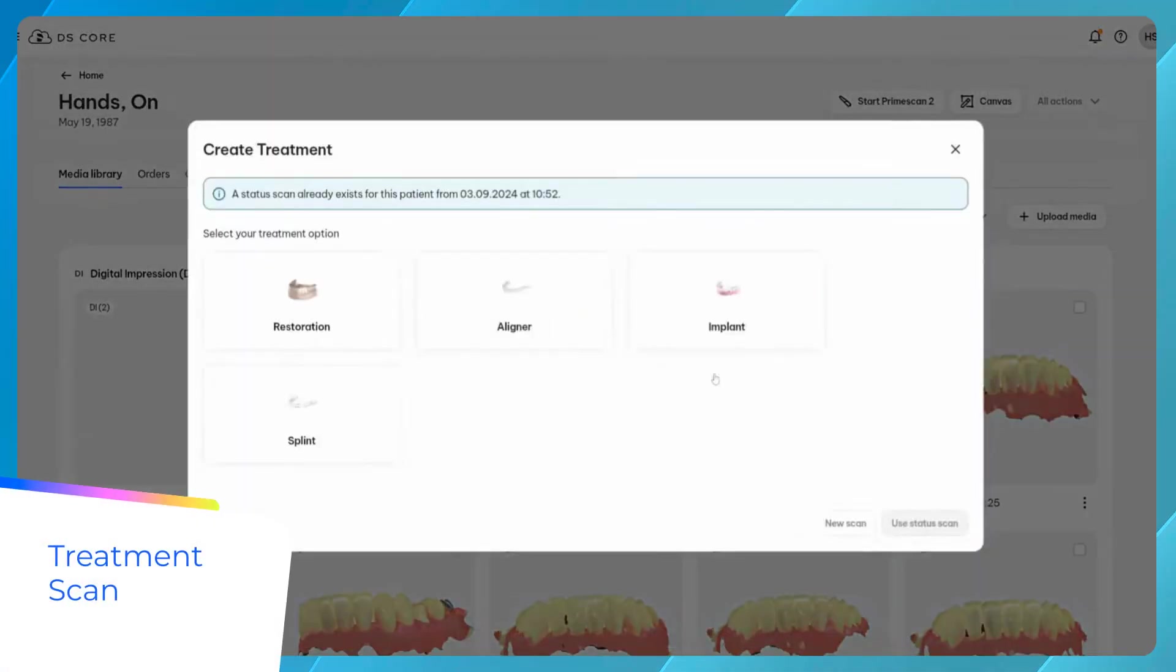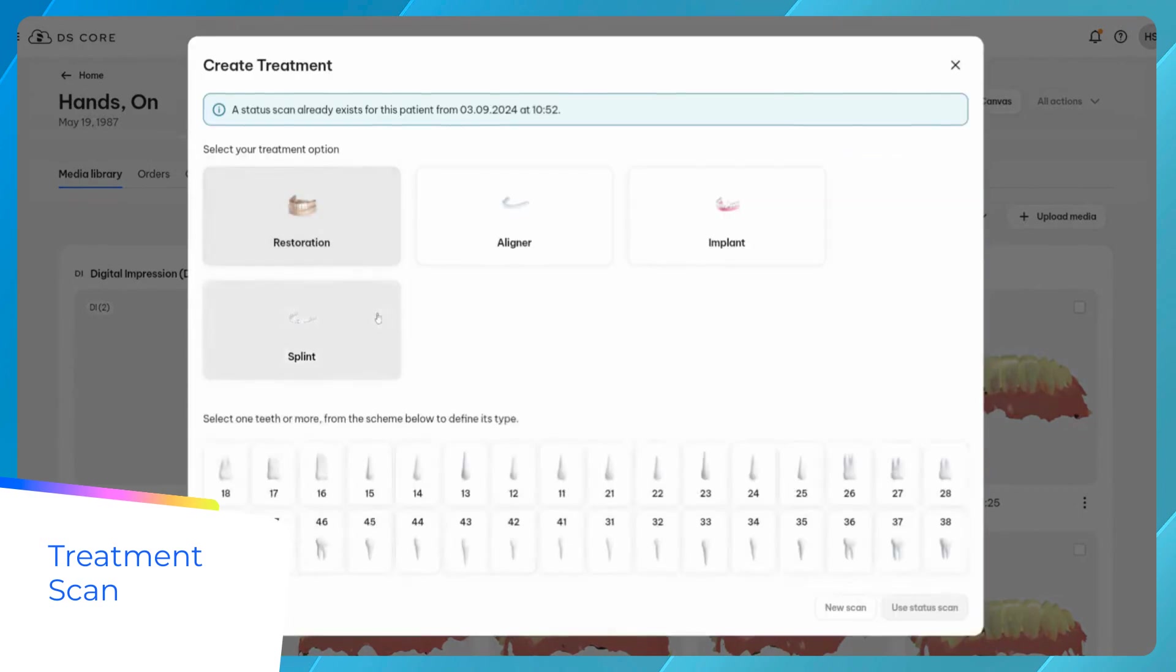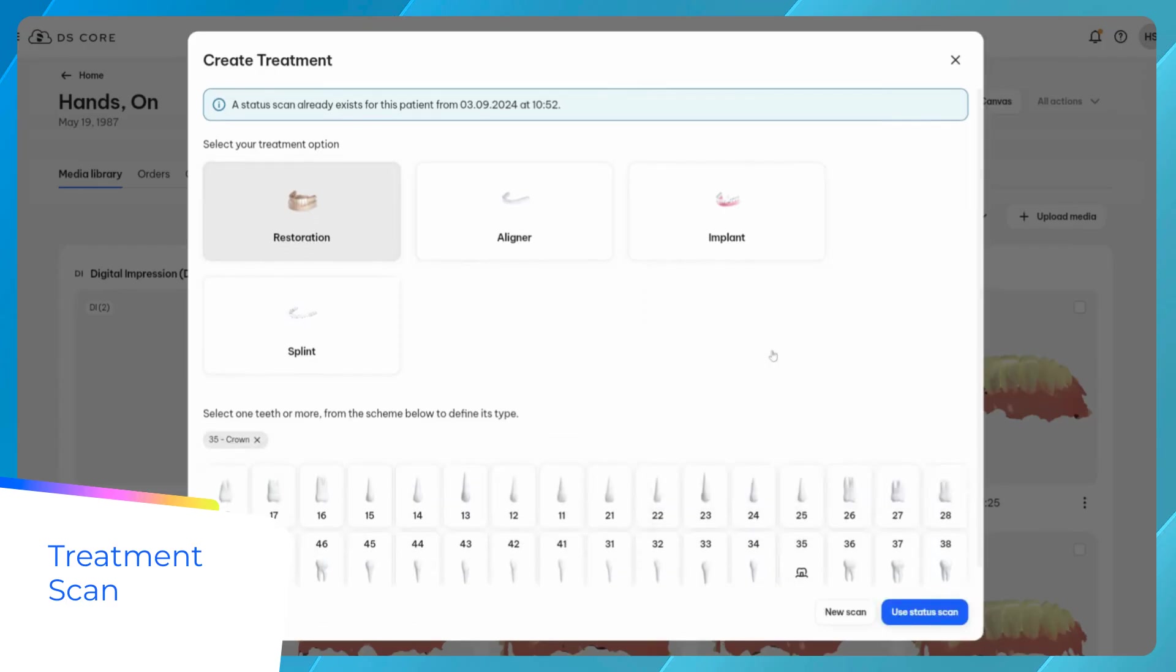Select treatment scan to start a treatment and scan the affected teeth only. Before you start scanning, you will need to define the treatment.